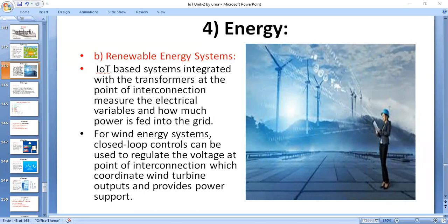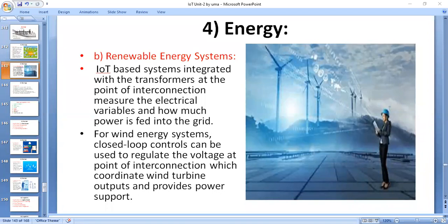When distributed renewable energy sources are integrated into the grid, they create bi-directional power flow for which the grid was not originally designed. The IoT-based system integrated at the point of interconnection measures electrical variables and how much power is fed into the grid. To ensure grid stability, one solution is to cut off power production. For wind energy systems, closed-loop control can be used to regulate voltage at the point of interconnection, coordinating with wind turbine outputs to provide reactive power support.